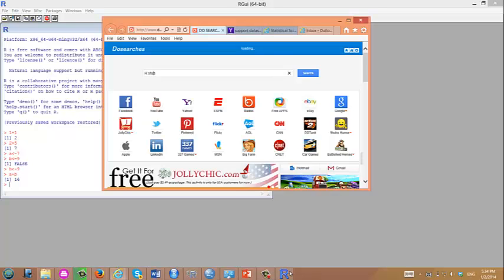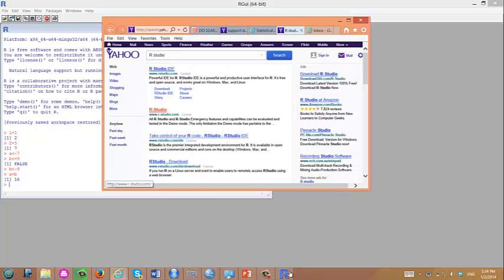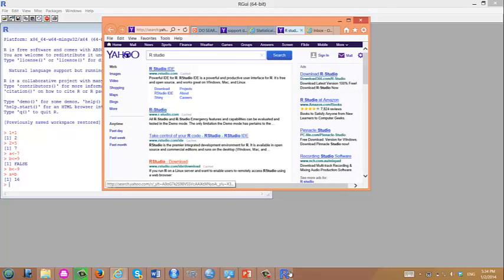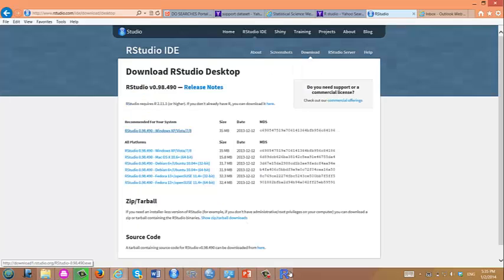Type RStudio. Let's click on RStudio Download. I have Windows, so I click Windows Selection.